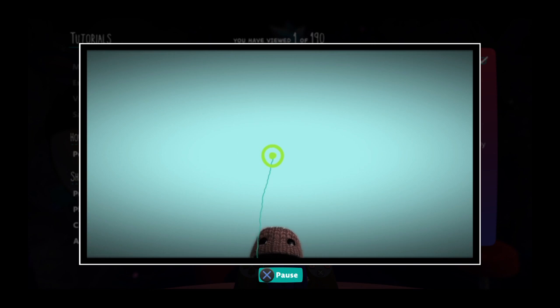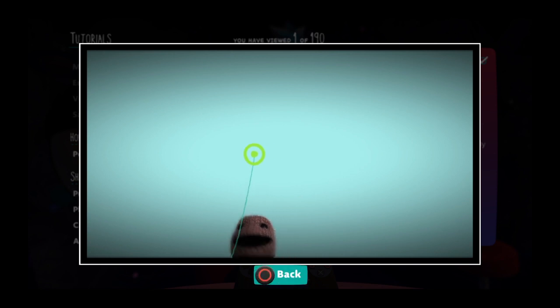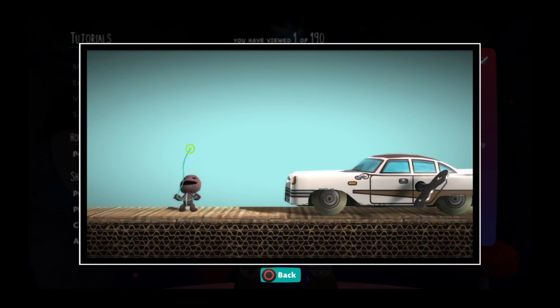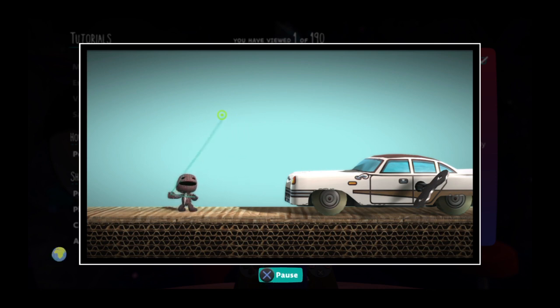There it is, the pop-it cursor. You can move it around with the left stick. Use it to point at things and interact with them.